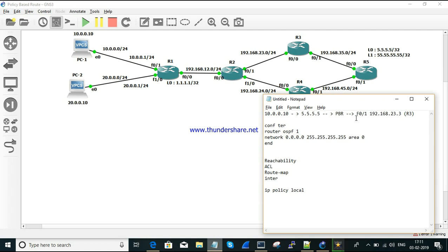Whenever traffic from 10.0.0.10 needs to reach a destination of 5.5.5.5, it has to follow the PBR process. For example, I have set the next hop as 23.3, but you can also change it to 24.4. With a specific source-to-destination pair, we define where the traffic needs to go — that is what policy based routing is about.